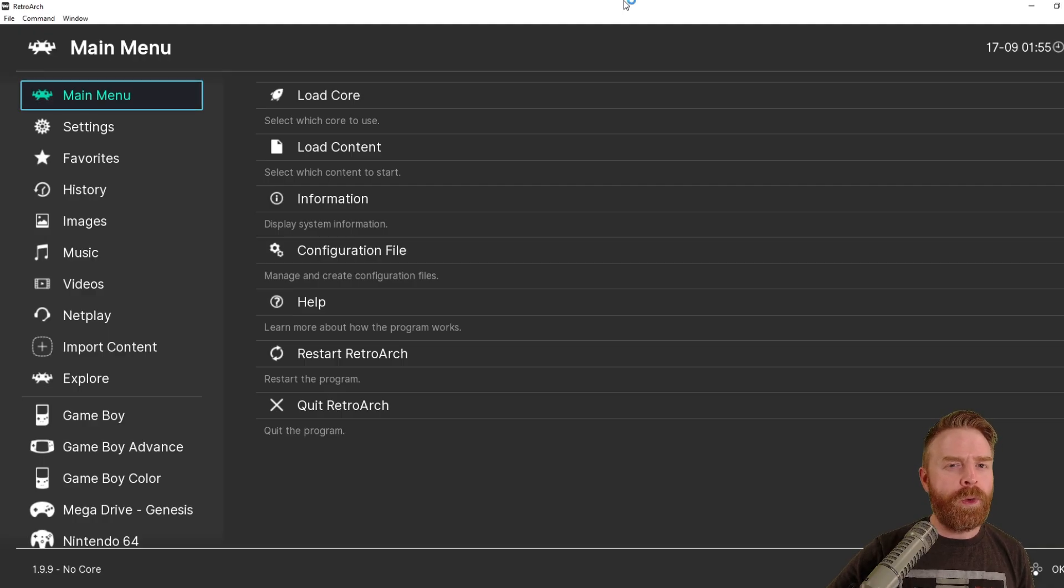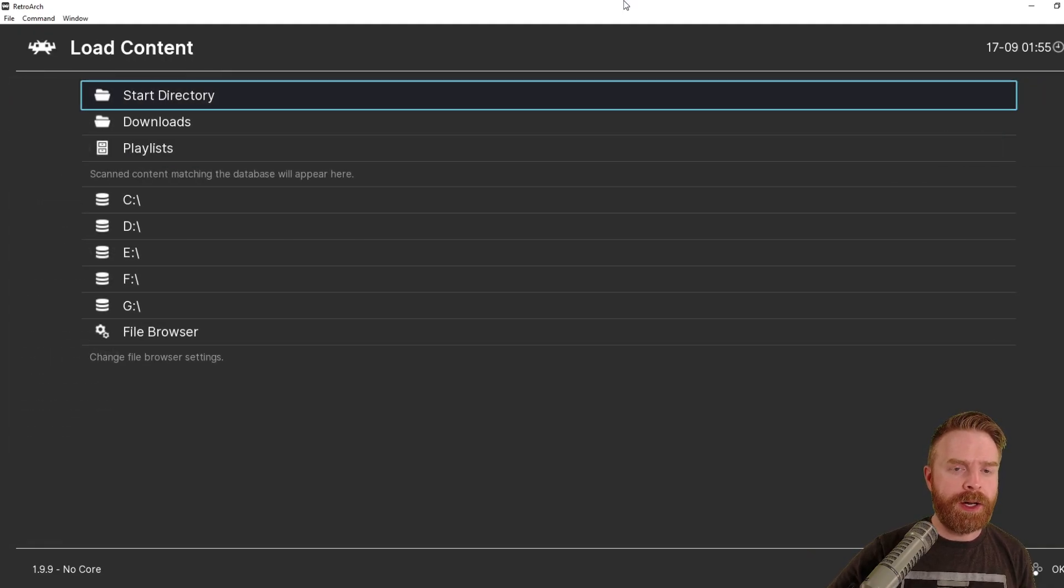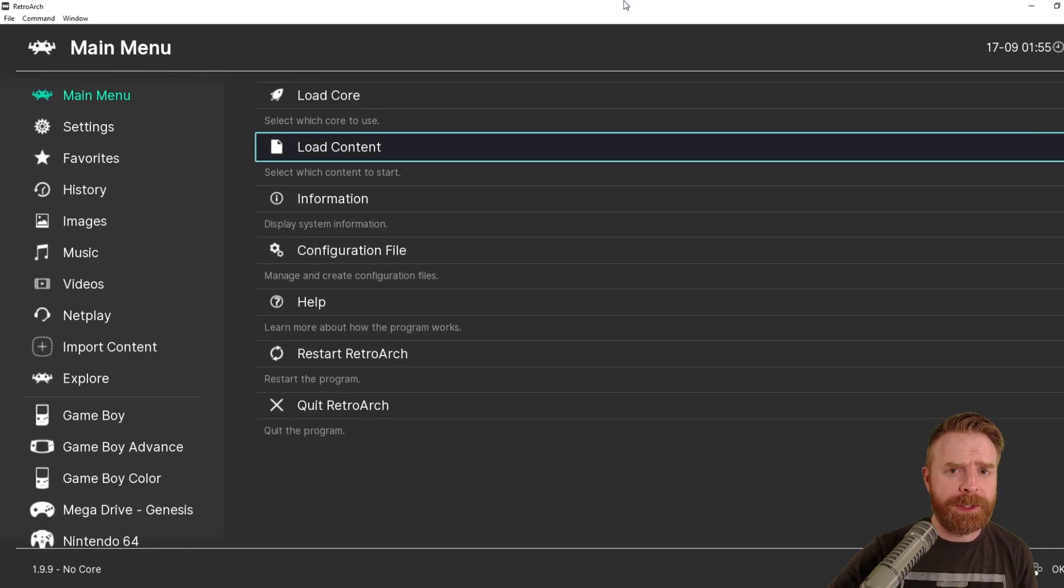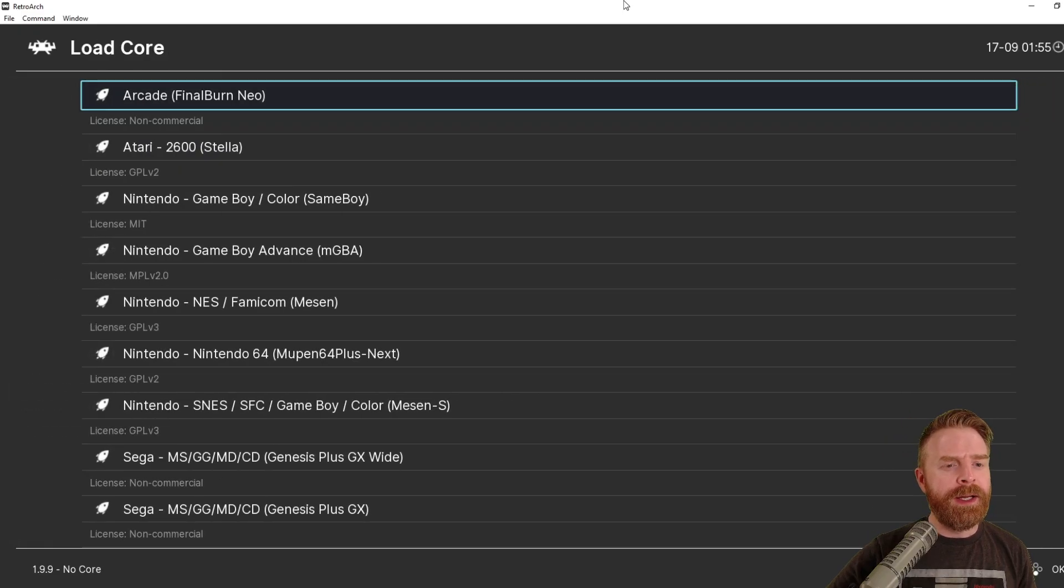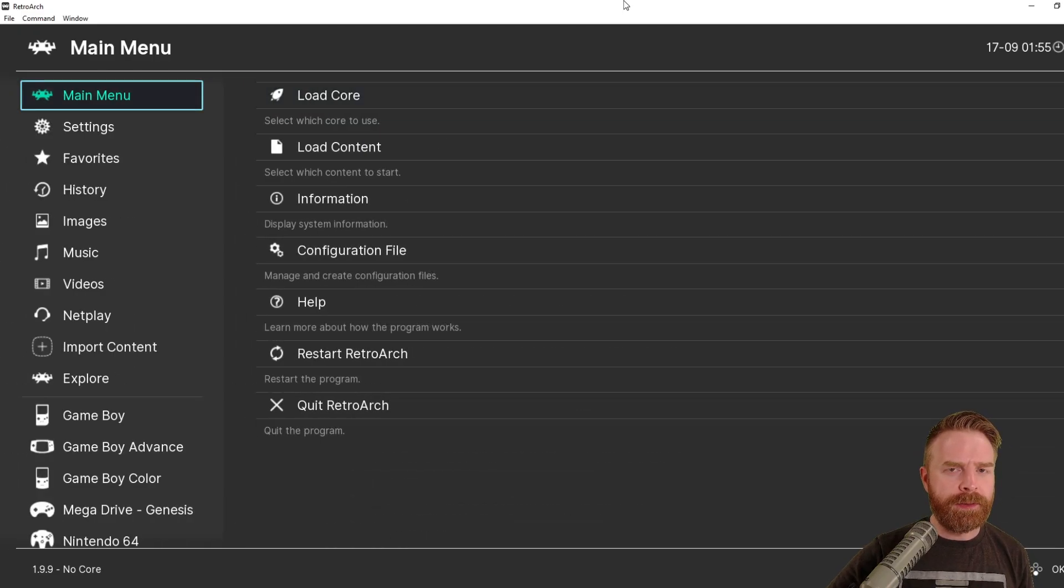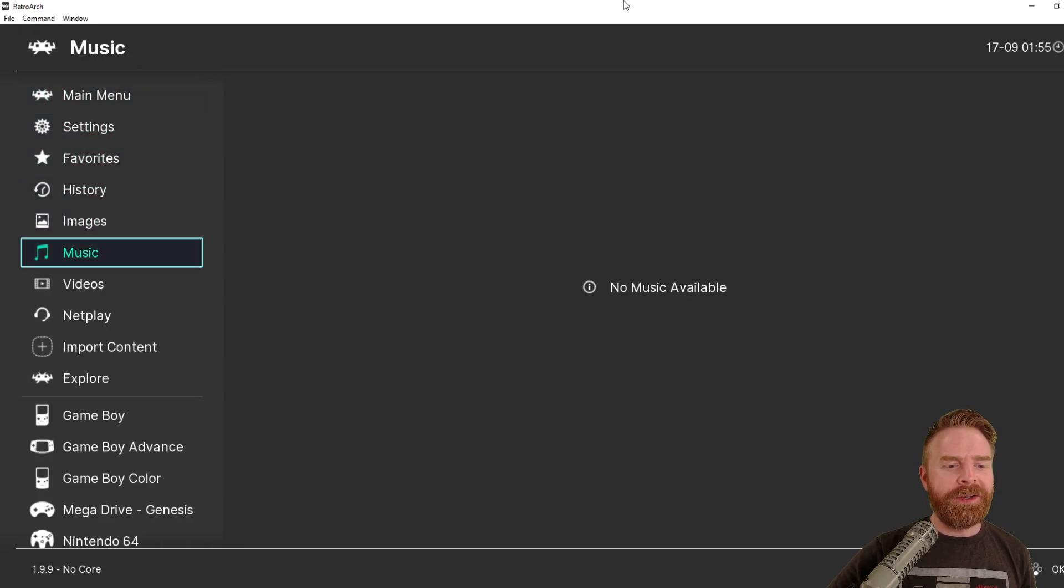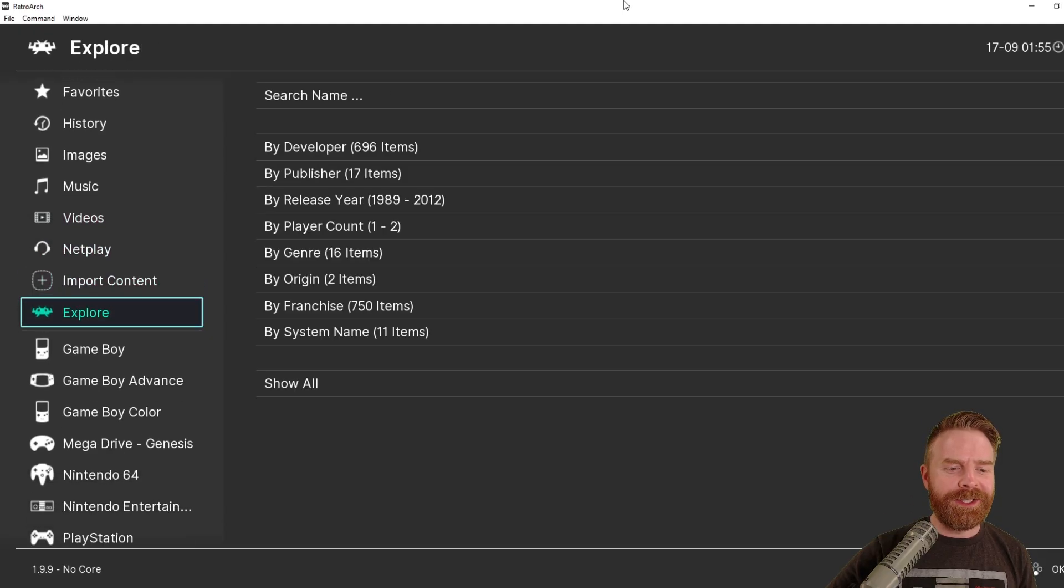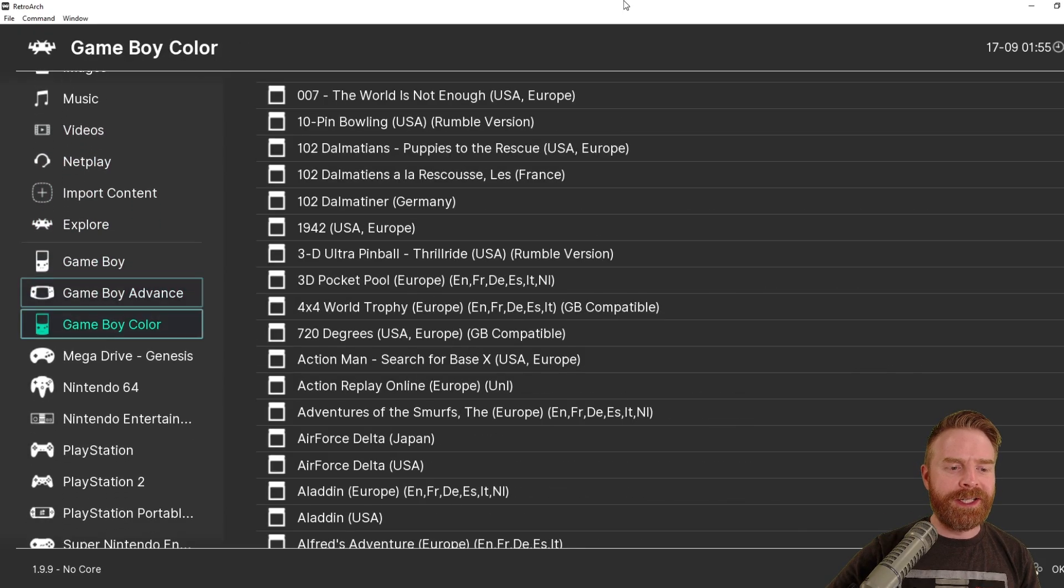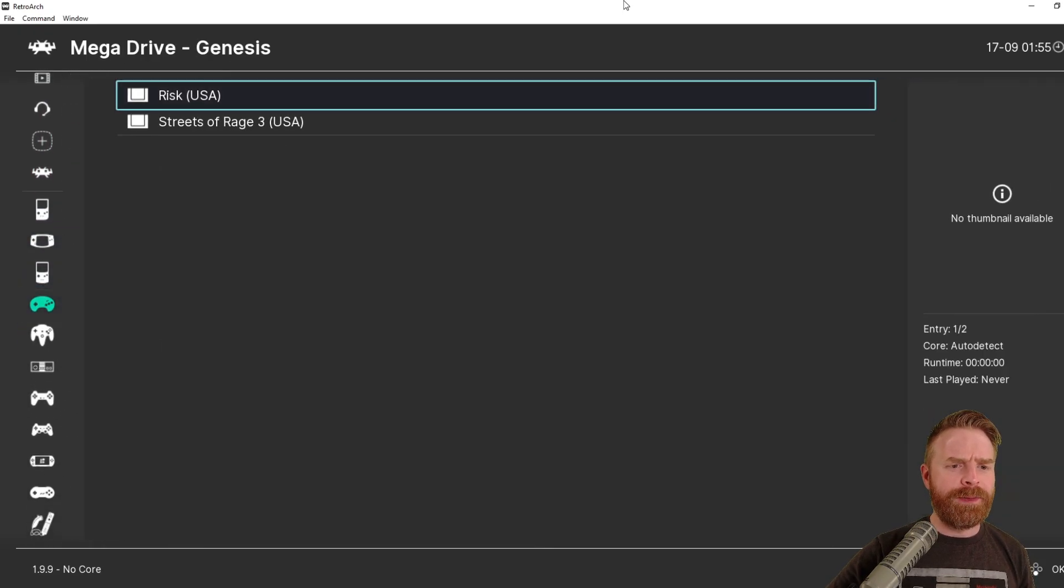You can do this in one of two different ways. On the main menu, you can click Load Content, find the specific ROM, click Load Core, and find the core you want to use it with. Or you can do it the easy way. Go down to the games list here for the games that you imported, select a system you want to use, and then launch a game that way.